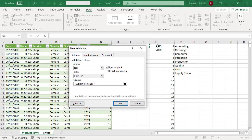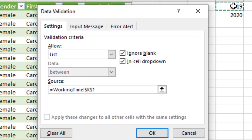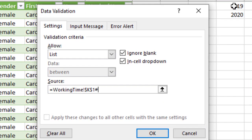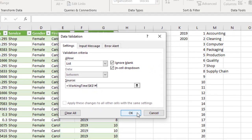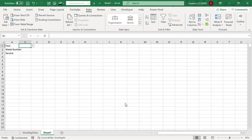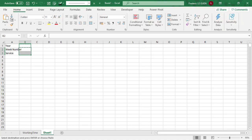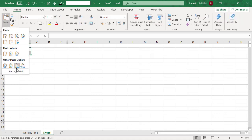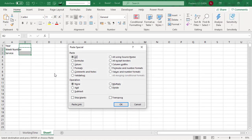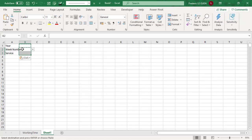And because it's a dynamic array, I just have to put the symbol hash to indicate that the source is not only one cell, but all the cell written by the dynamic array. I do that for the first cell, I copy and I paste special validation and I just have to change the source for the two other drop-down lists.